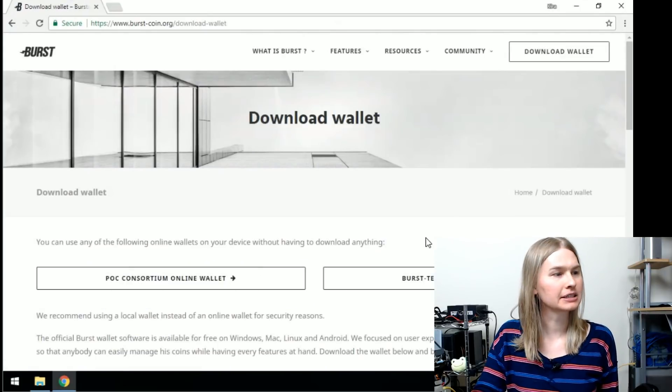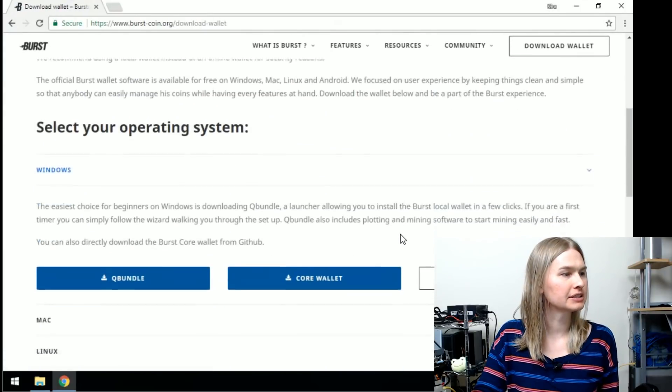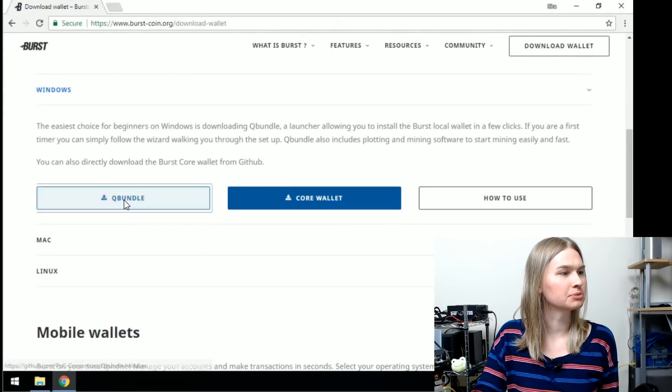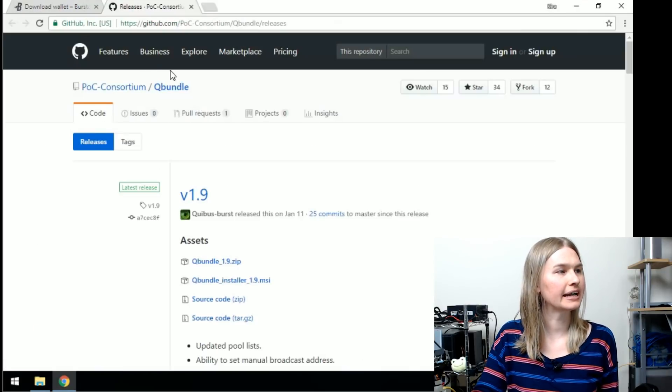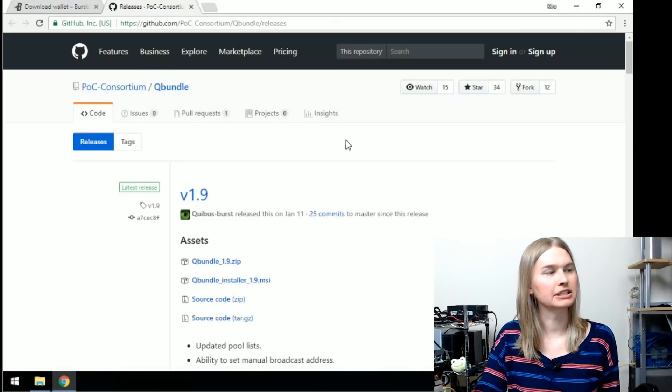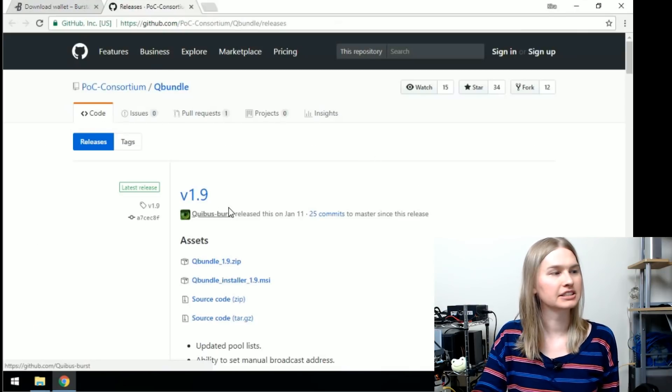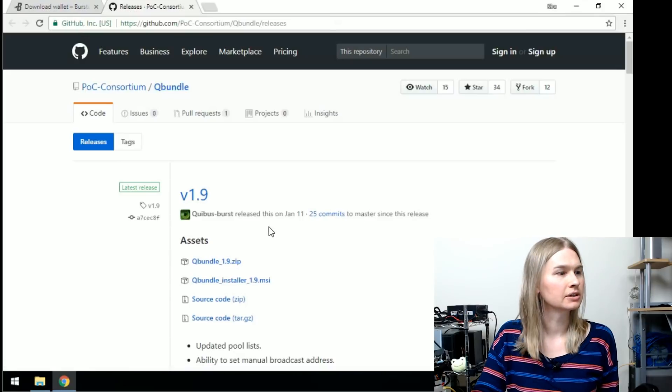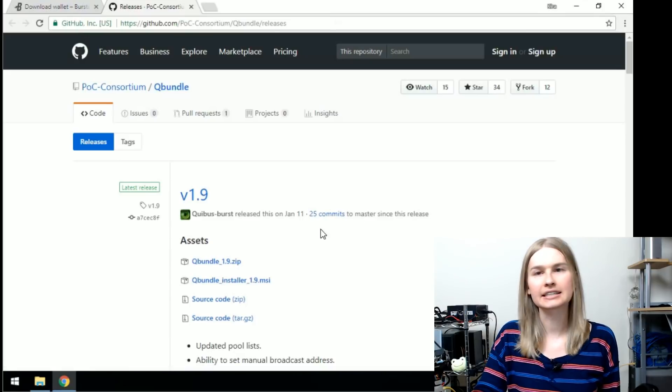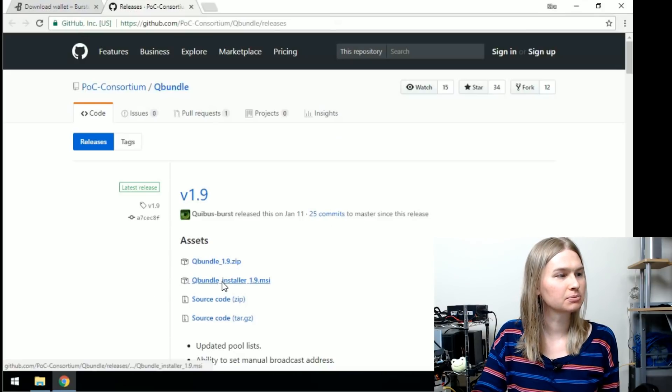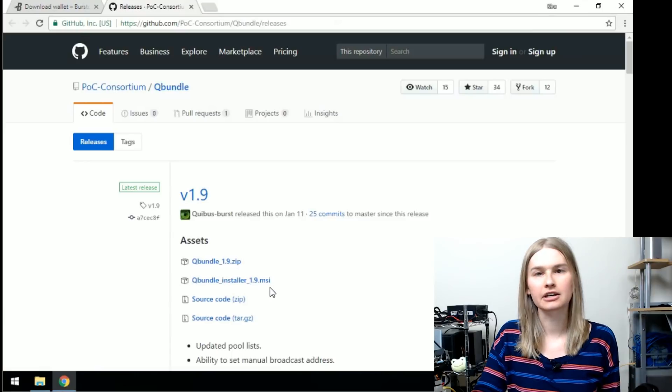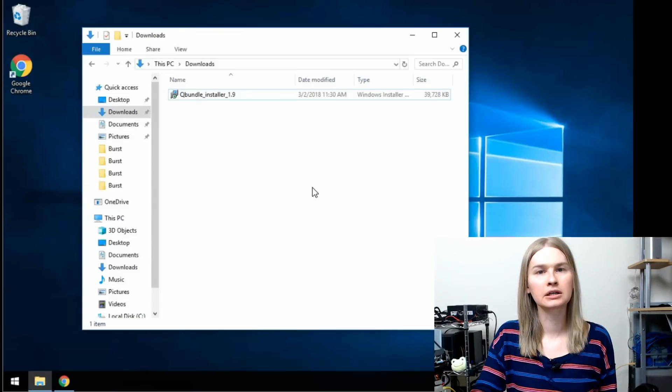From the download wallet page, we're going to go to Qbundle and click that. It'll take you to a GitHub page and you'll see the 1.9 installer. We're going to get the Qbundle_installer_1.9.msi.